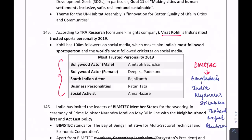As per TRA Research: Virat Kohli is India's most trusted sports personality; Amitabh Bachchan is the most trusted Bollywood actor; for female, it is Deepika Padukone; South Indian actor Rajinikanth; business personality Ratan Tata; and social activist Anna Hazare.